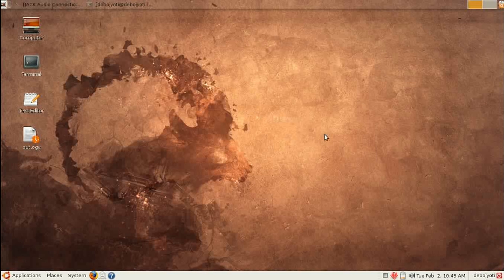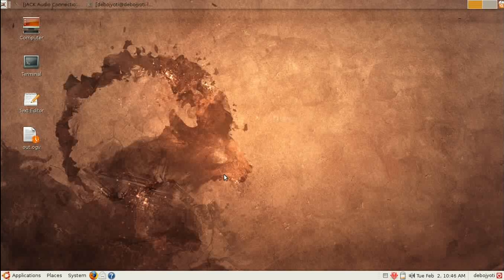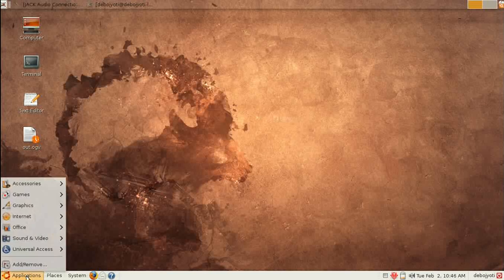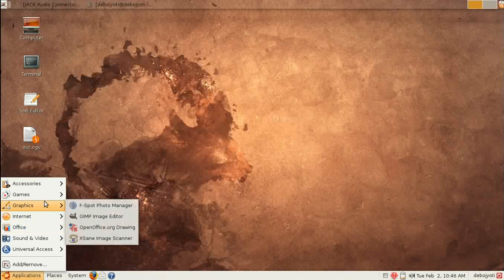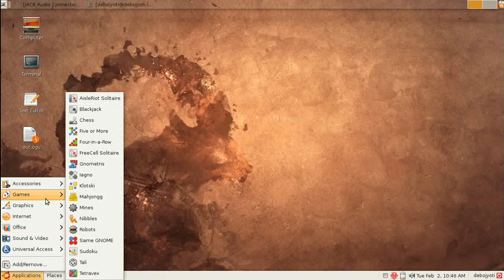Ubuntu has something similar to the Start button - it's called Applications. Under this, you'll get some built-in software that comes with Ubuntu, and there are some other menus as well.